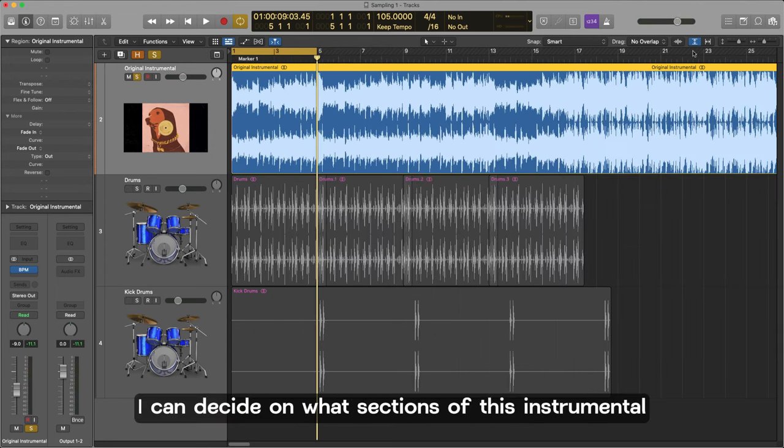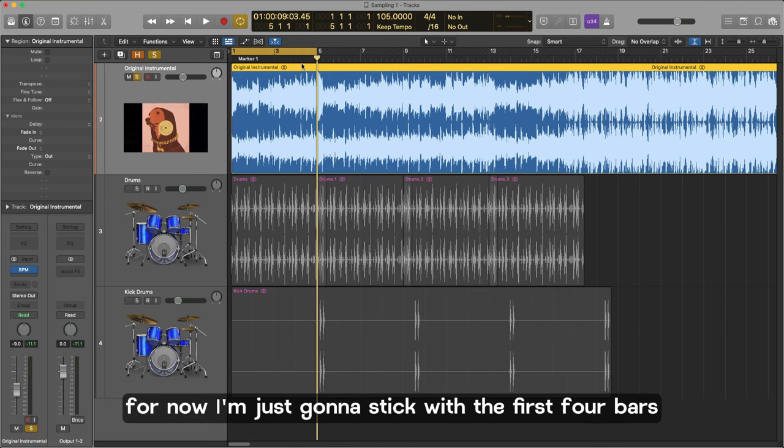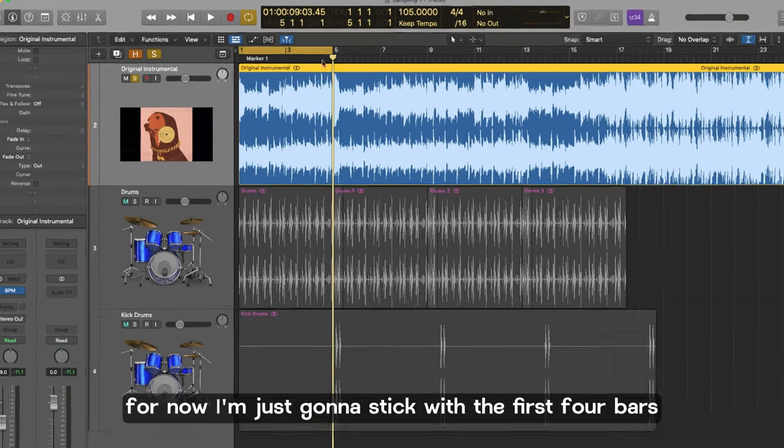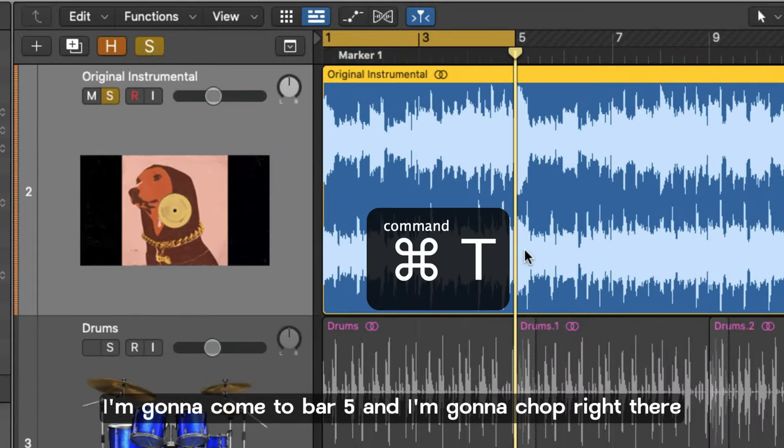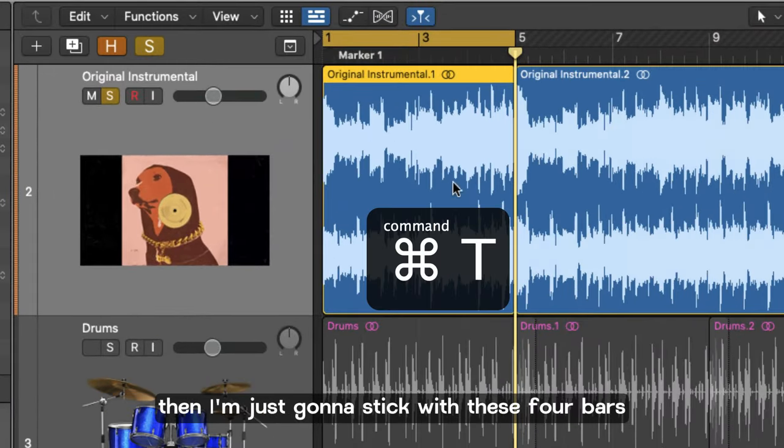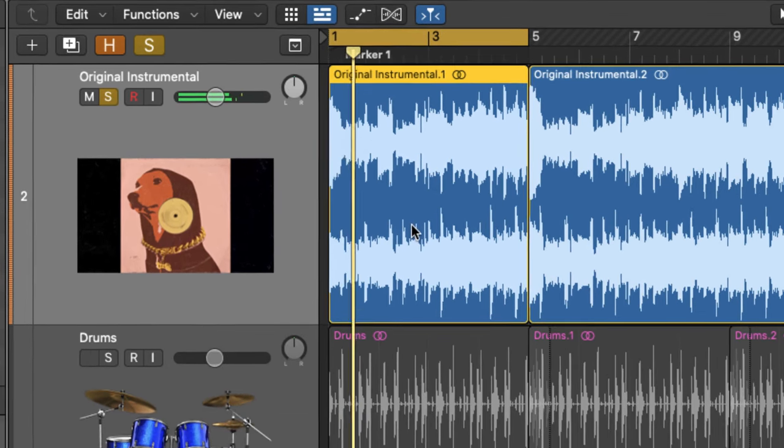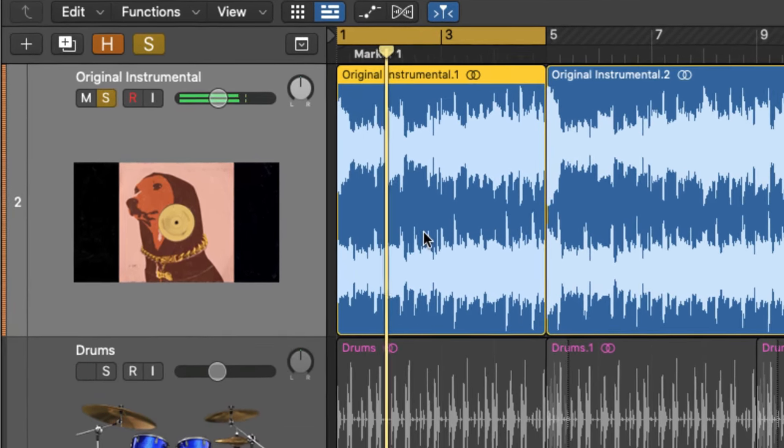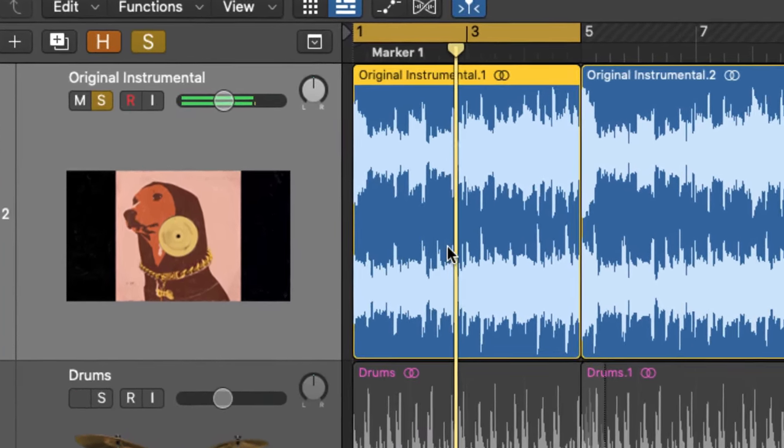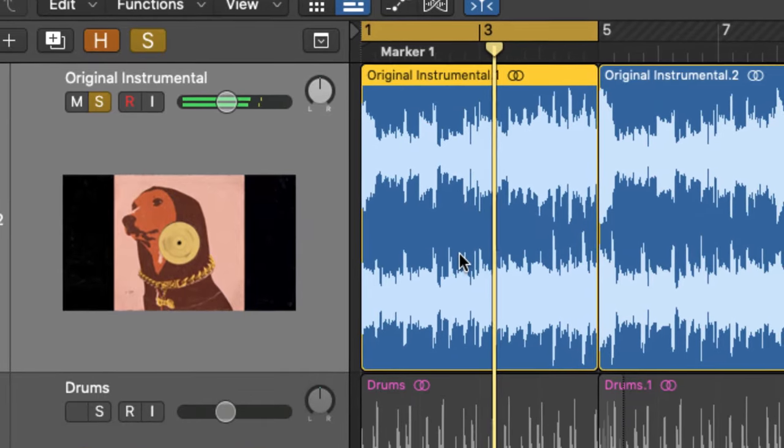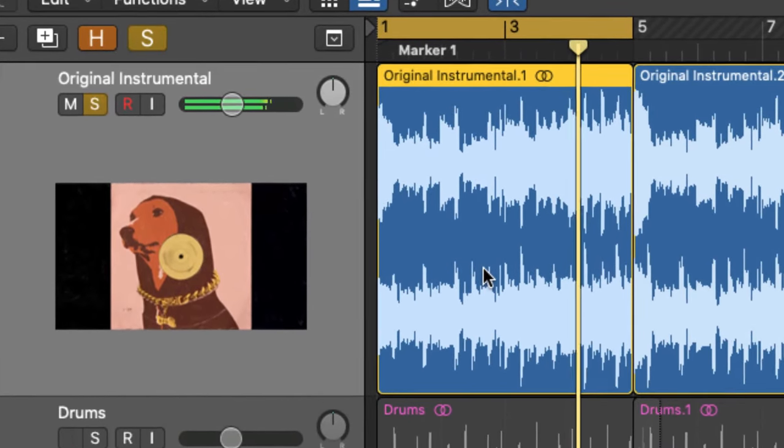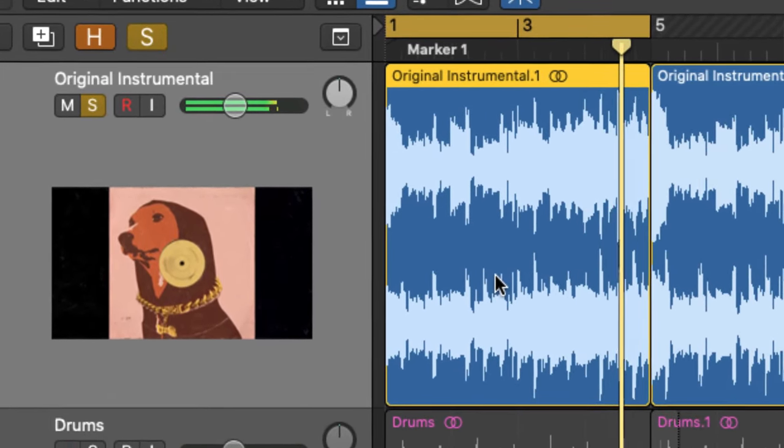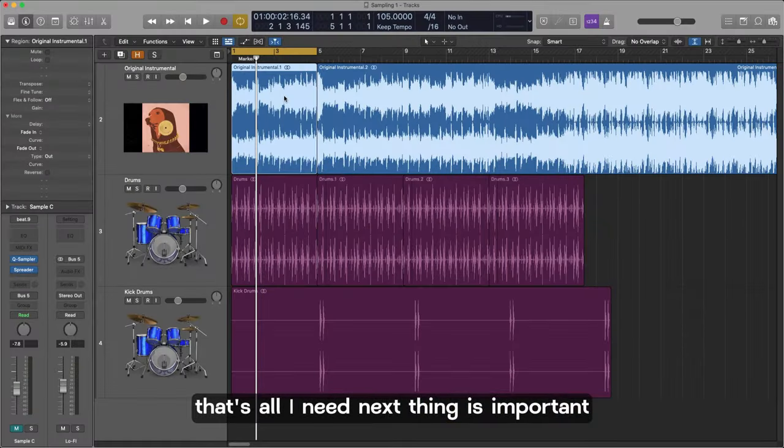I can decide on what sections of this instrumental I want to use to sample from. For now I'm just going to stick with the first four bars. I'm going to come to bar five and I'm going to chop right there. I'm just going to stick with these four bars. That's all I need.